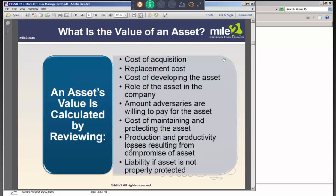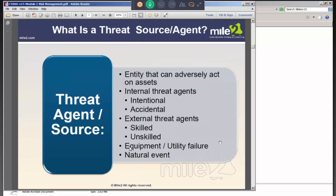Thinking about threat agents and threat sources: the threat agent is the entity that can adversely act on an asset. It could be a bad guy — not necessarily a person. It could be someone inside your company acting intentionally or accidentally. There's an example of an employee who accidentally deleted an entire database. Or it could be external hackers, skilled or unskilled. And there are threats from natural events as well.